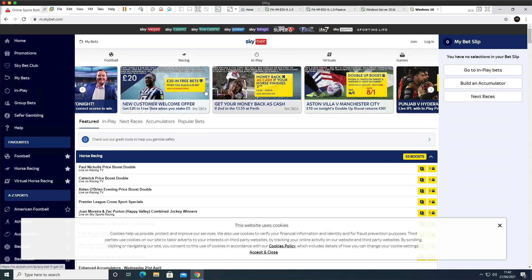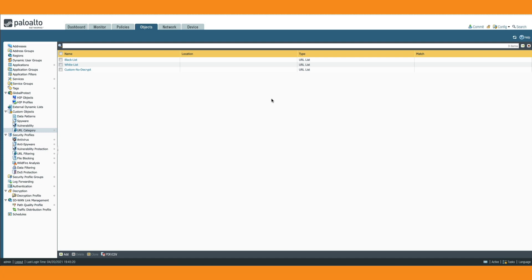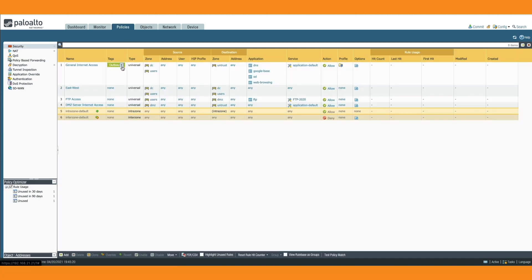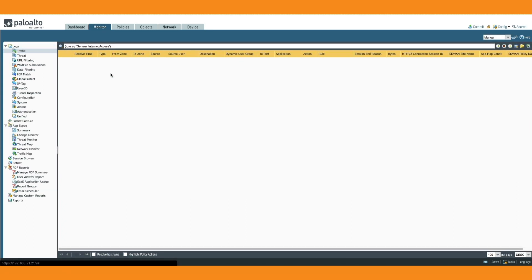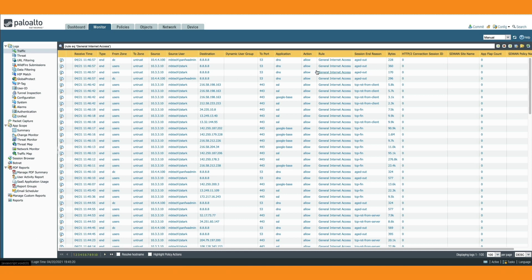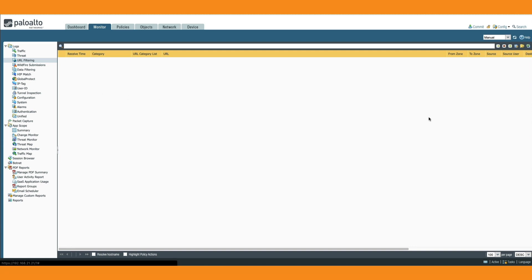Let's go back to the firewall and check the logs. Before looking at the logs, let's quickly review the policy — we've got a general internet access policy allowing DNS, Google-based SSL, and web browsing. Going to Log Viewer filtered on that rule, we can see general internet access traffic from the sites we tested. If we go to the URL filtering log, there are no logs because we have no URL filtering profile attached to the policy yet.